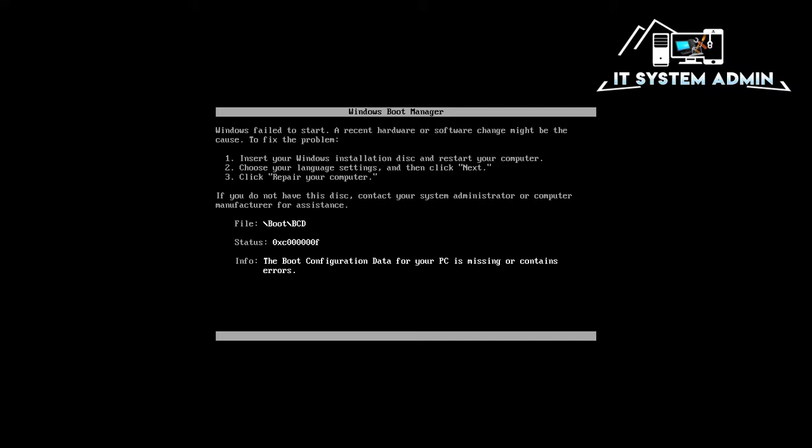Number 1, insert your Windows installation disk and restart your computer. And number 2, choose your language settings and then select next. And number 3 is repair your computer. Okay, I am going to follow these instructions.